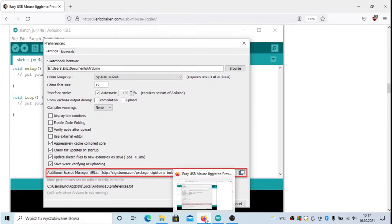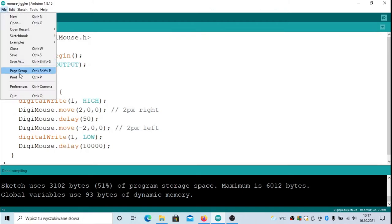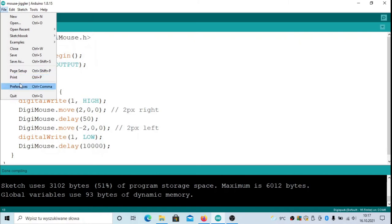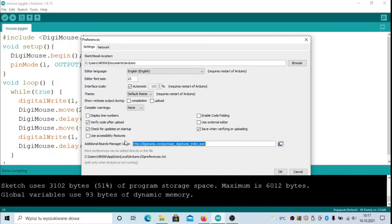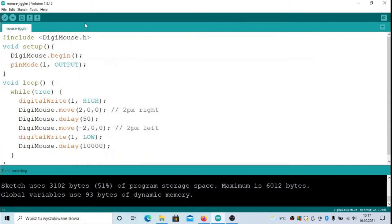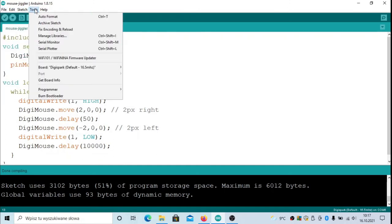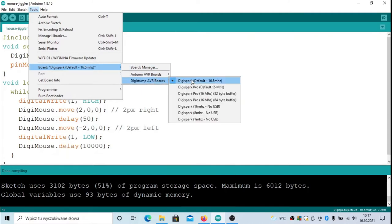If you have this ATtiny85 Digispark board, then you have to install Arduino. Arduino properly installed and configured looks like this. In the preferences, you have to put here the special link to the JSON file, the configuration file for the Digispark board. That's not all - you also have to select in the tools the proper board.